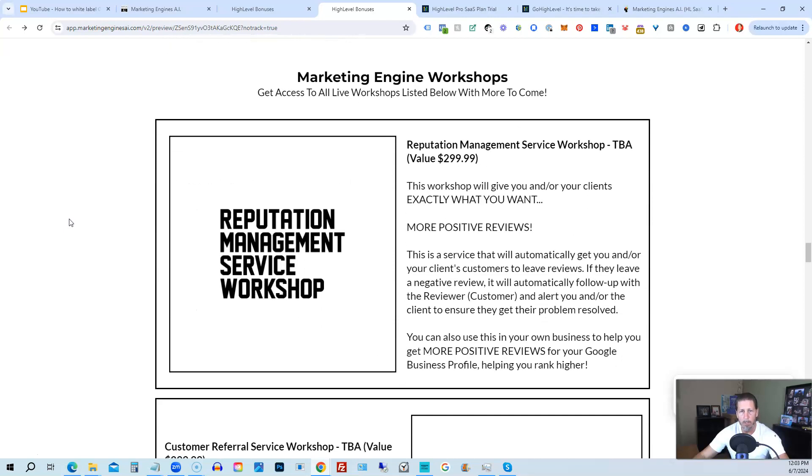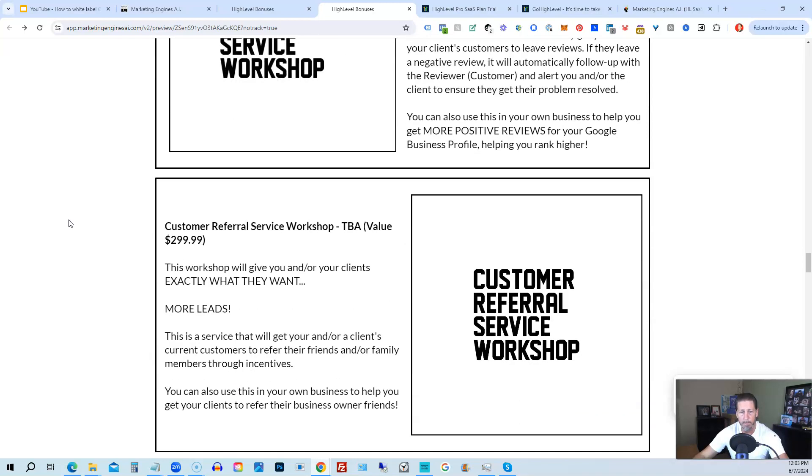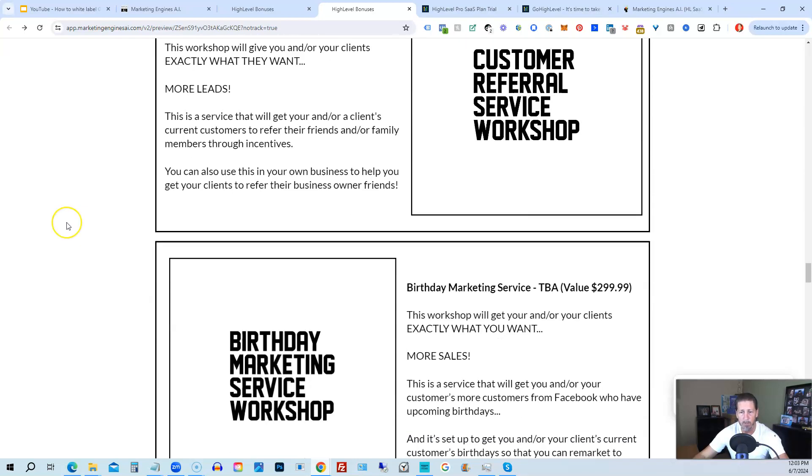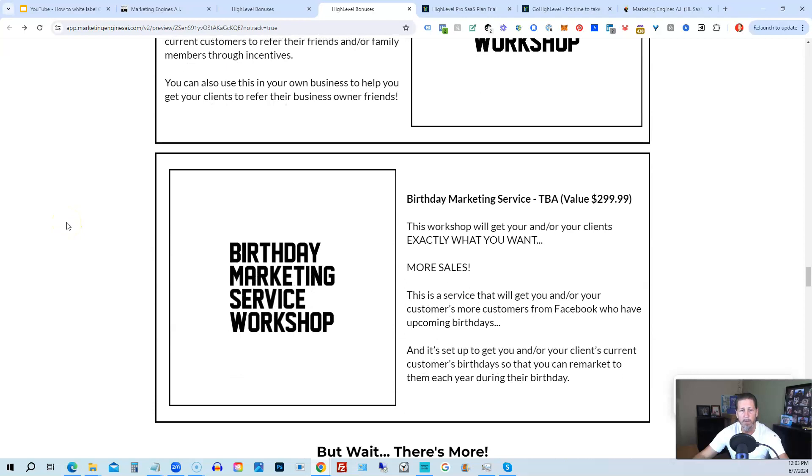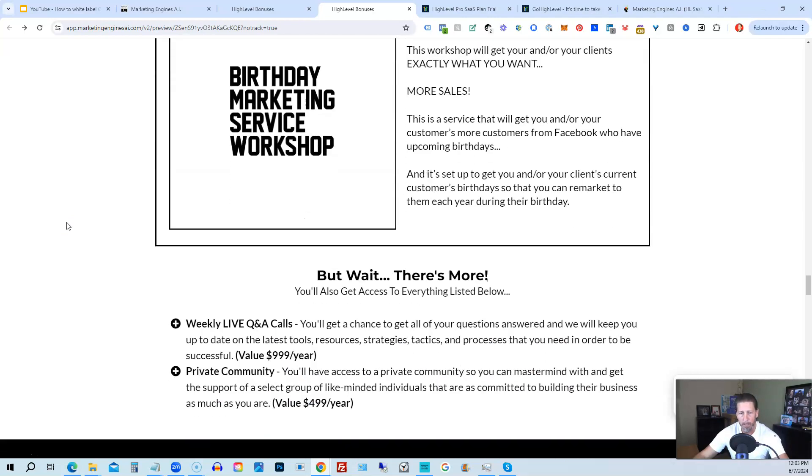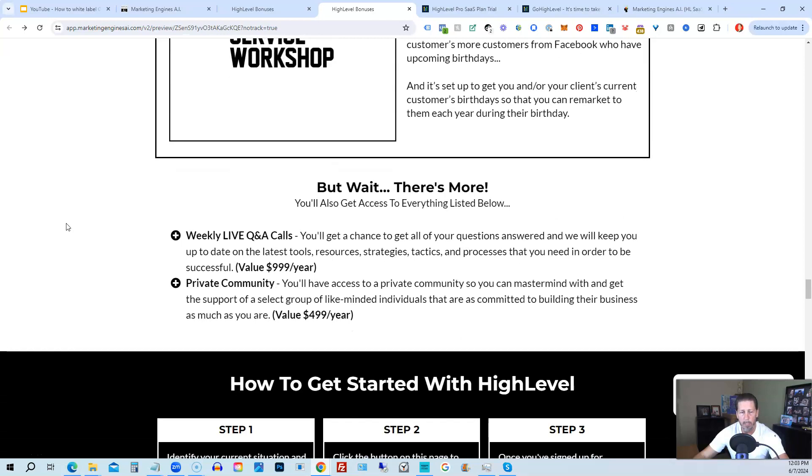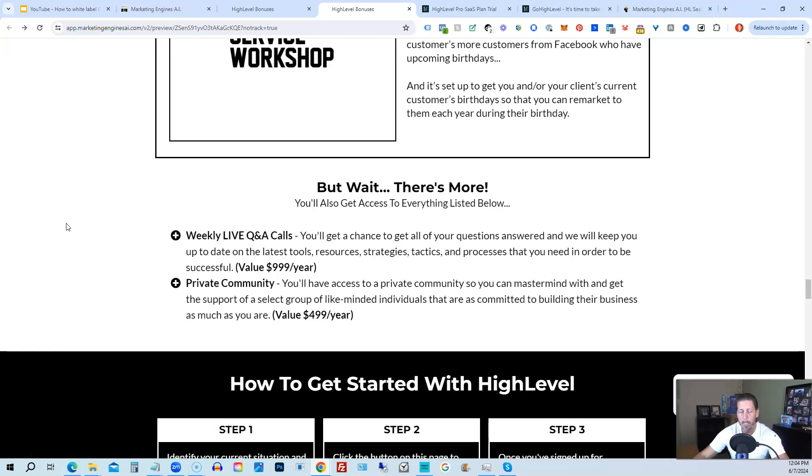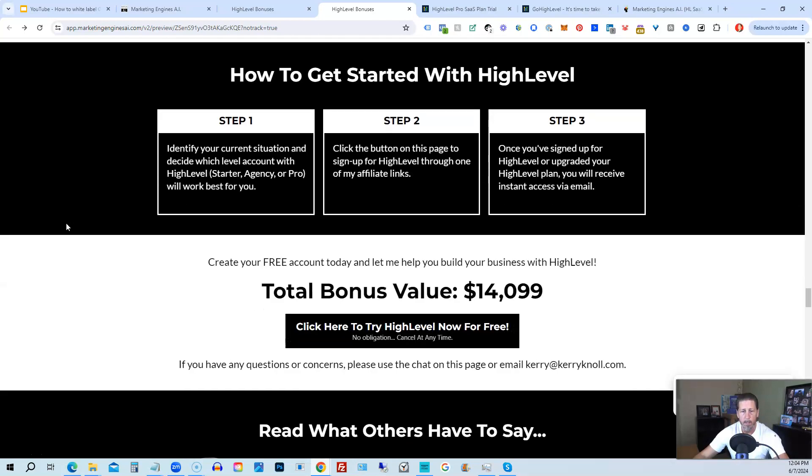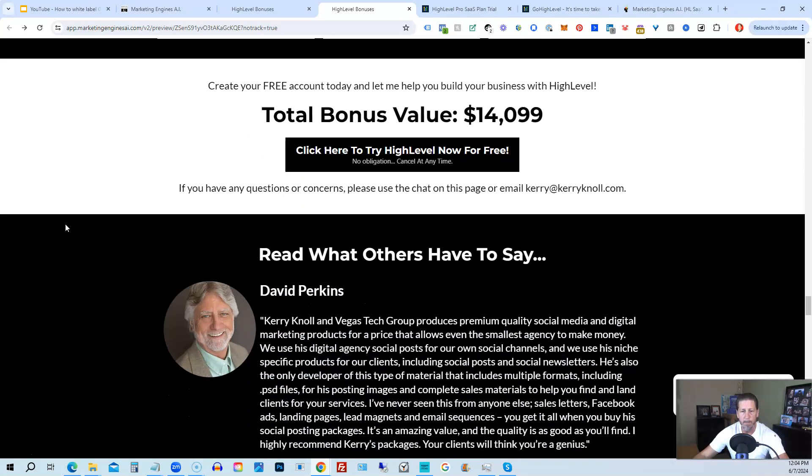You'll also be receiving marketing engine workshops, specifically geared towards helping you fully understand each one of those aforementioned marketing engines, AI engines that you're going to get beta access to. So reputation management service workshop, the customer referral service workshop, the birthday marketing service workshop, et cetera. You'll also get access to weekly live Q&A calls. So you get a chance to get all of your questions answered. And we'll keep you up to date with the latest tools, resources, strategies, tactics, and processes that you need in order to be successful at high level. There's also a private community where you can mastermind with and get the support of a select group of like minded individuals that are as committed to building their business as much as you are.